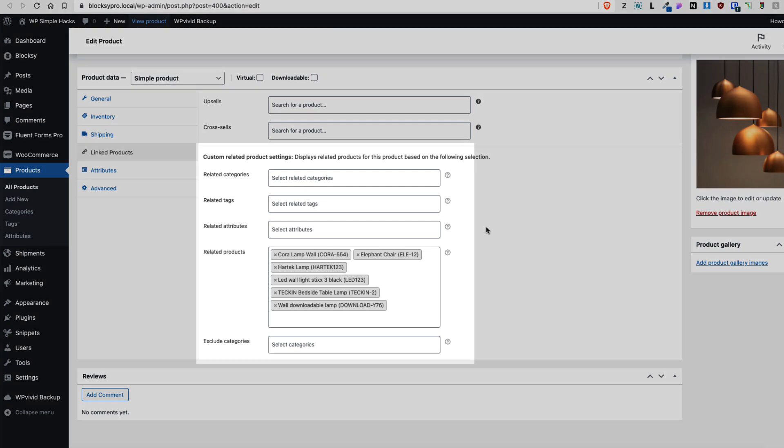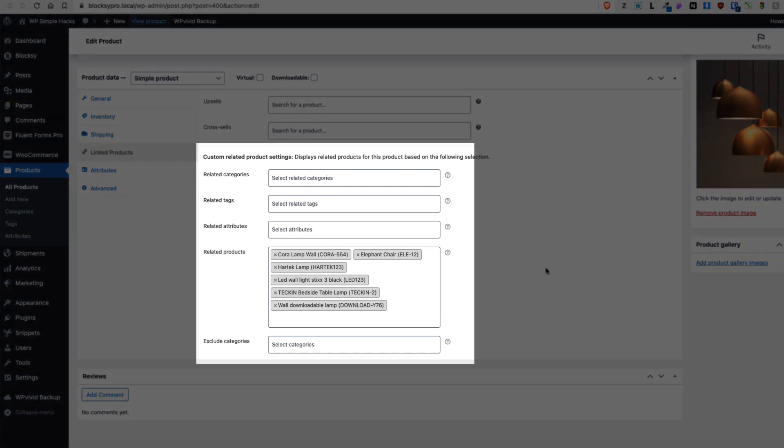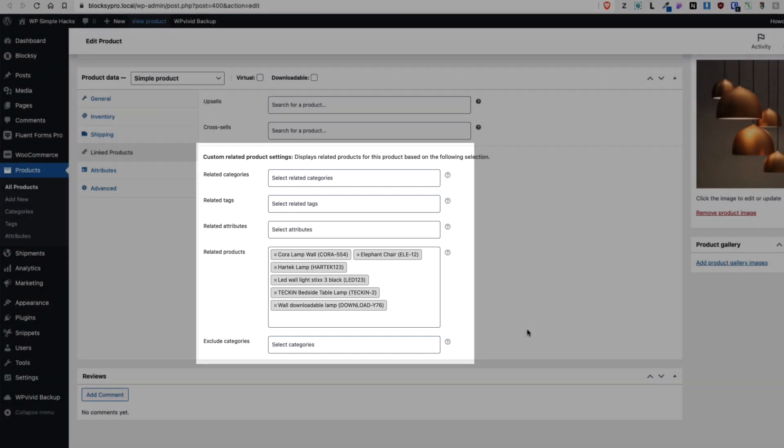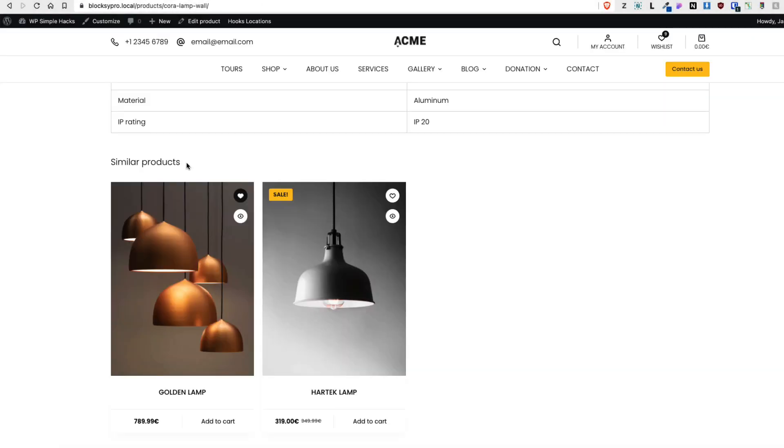Therefore today I'm going to show you how you can add your own custom related products. I'm going to show you how to add the related categories or tags or even attributes if needed, and in a similar way you can exclude categories for the products. One more thing - while doing it we can also change the title, for example instead of displaying 'Related Products' we can display 'Similar Products'.